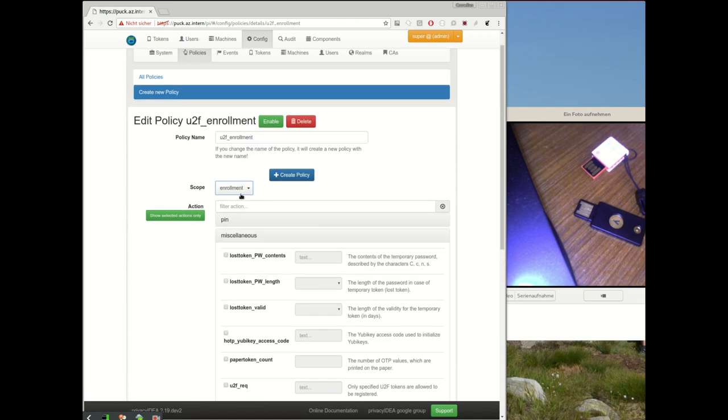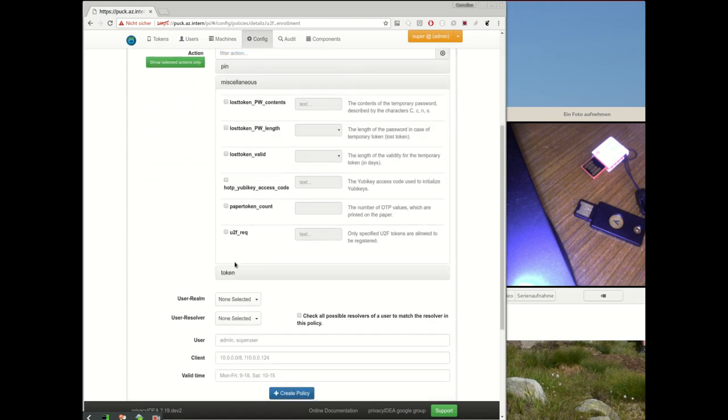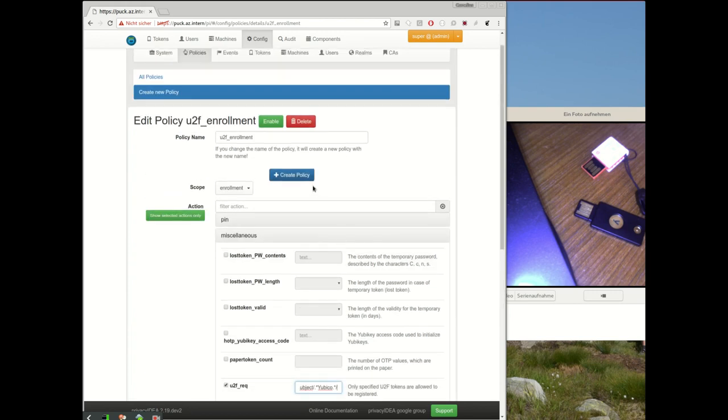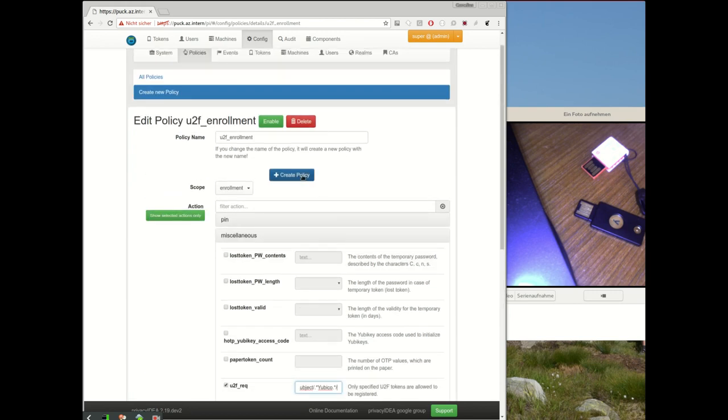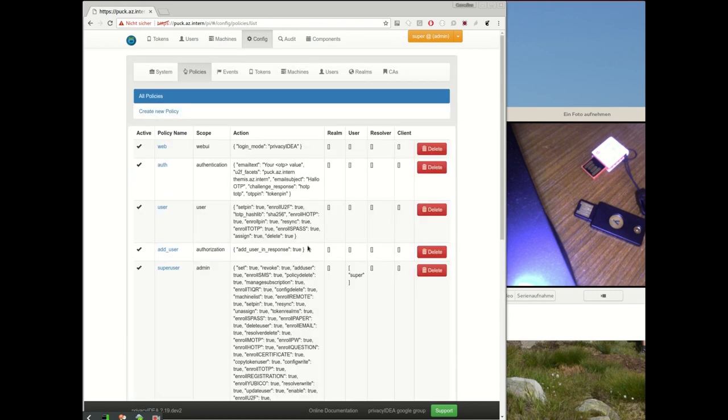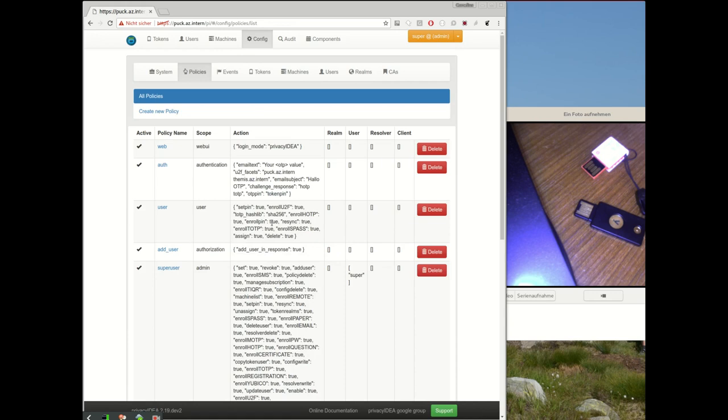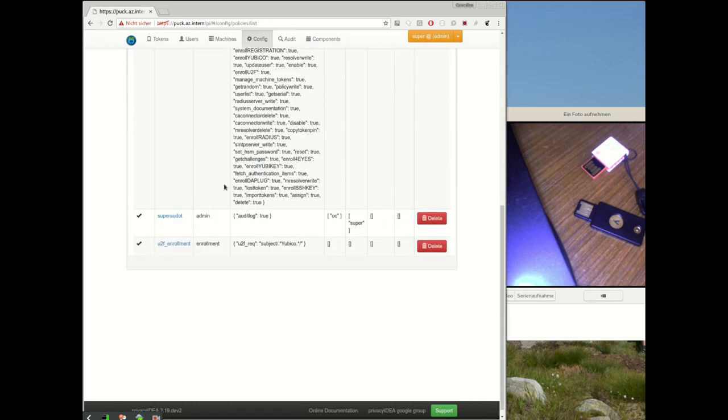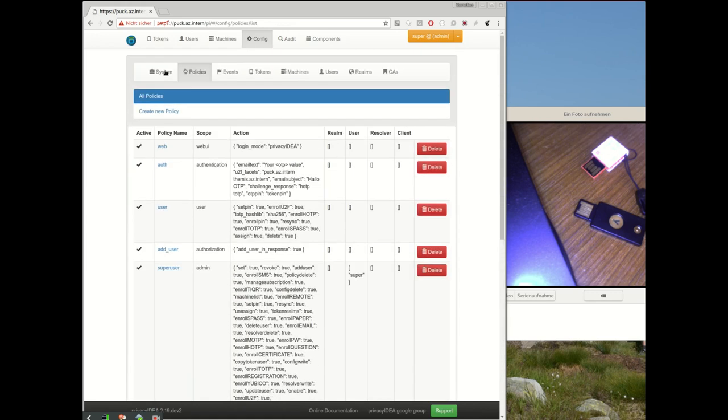But for now we will take a look at the enrollment process. We say scope enrollment and we set the requirement to be so that the subject of the attestation certificate should contain somehow the string 'ubico' to assure that only Yubikeys can be registered. Okay, the policy is active.